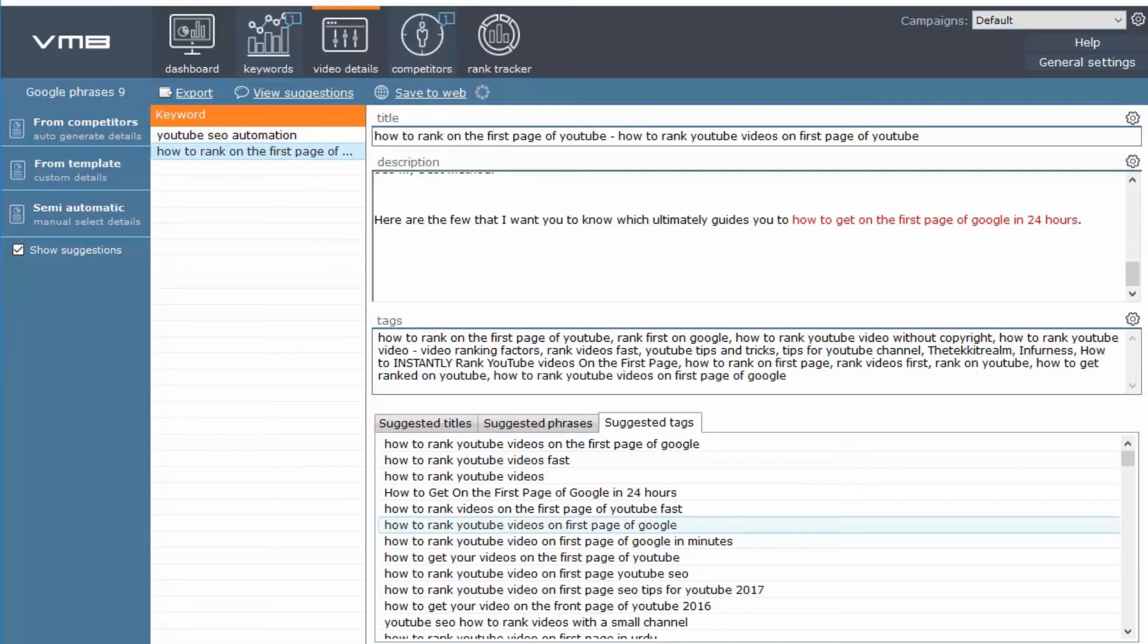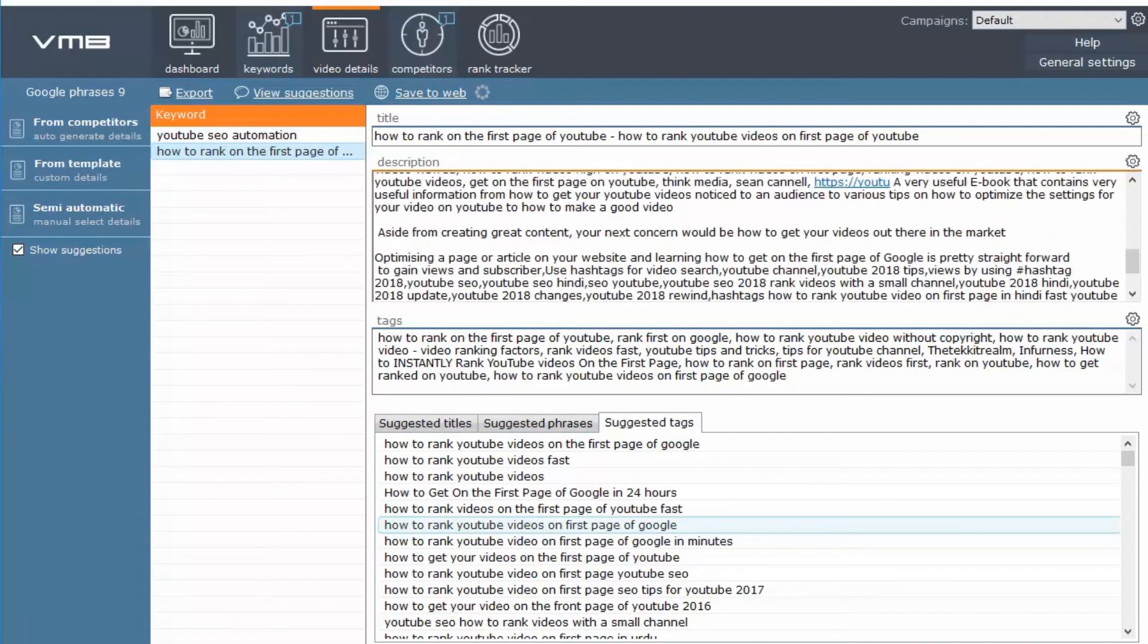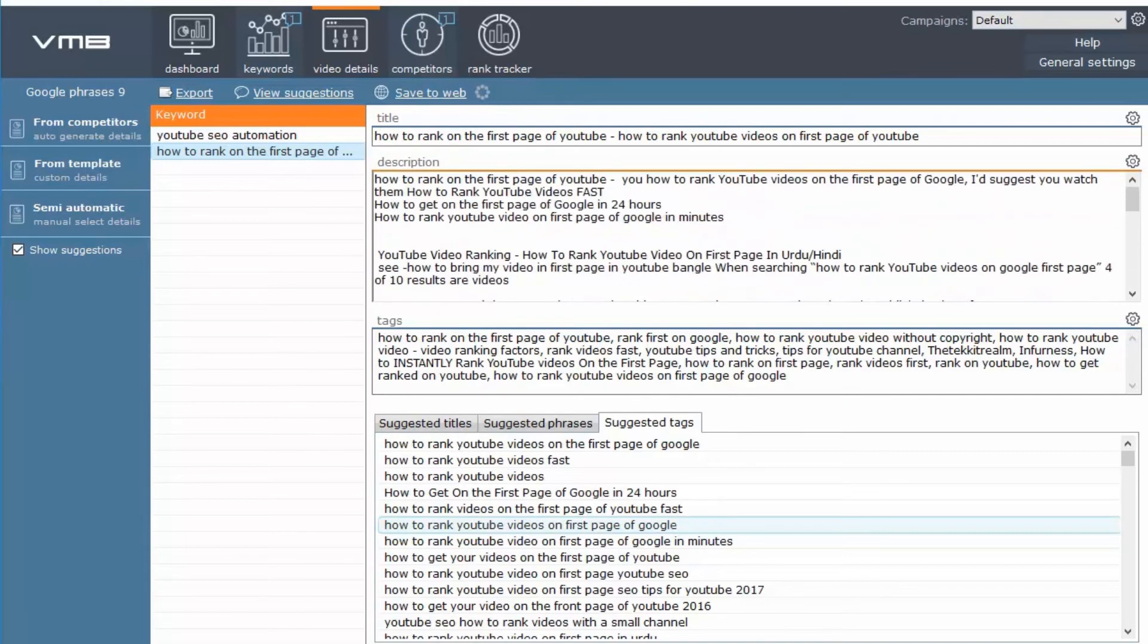But of course, remember that whatever they have given are the most optimized ones that will help you rank on the first page of YouTube.